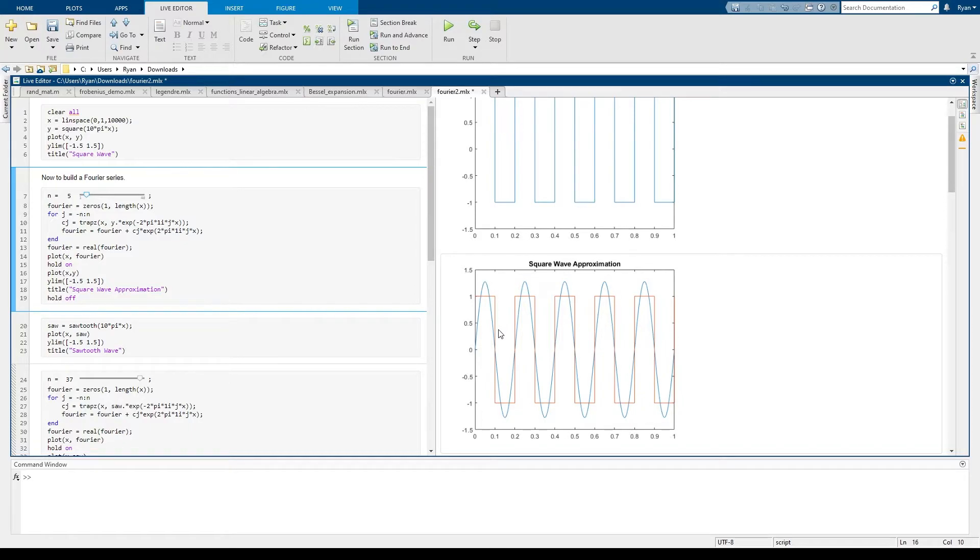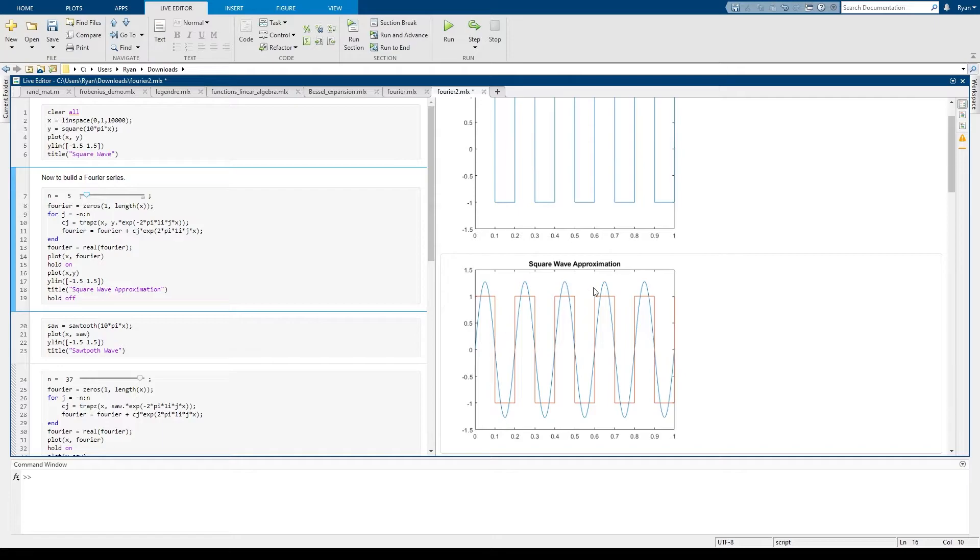this is just the n equals 5 term which means we're only dealing with functions that have frequencies 1, 2, 3, 4, and 5 hertz, and already we've got a reasonable approximation of the square wave.